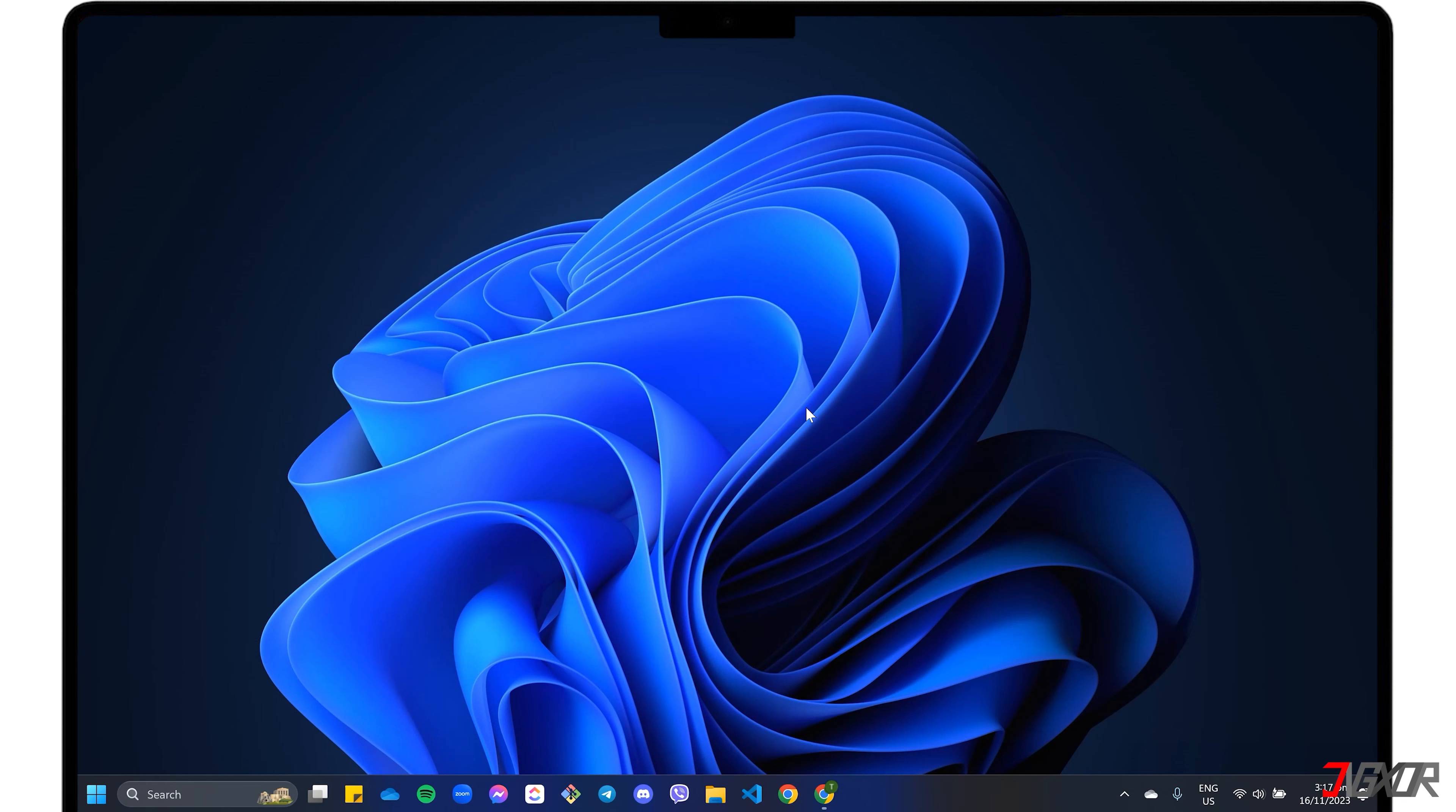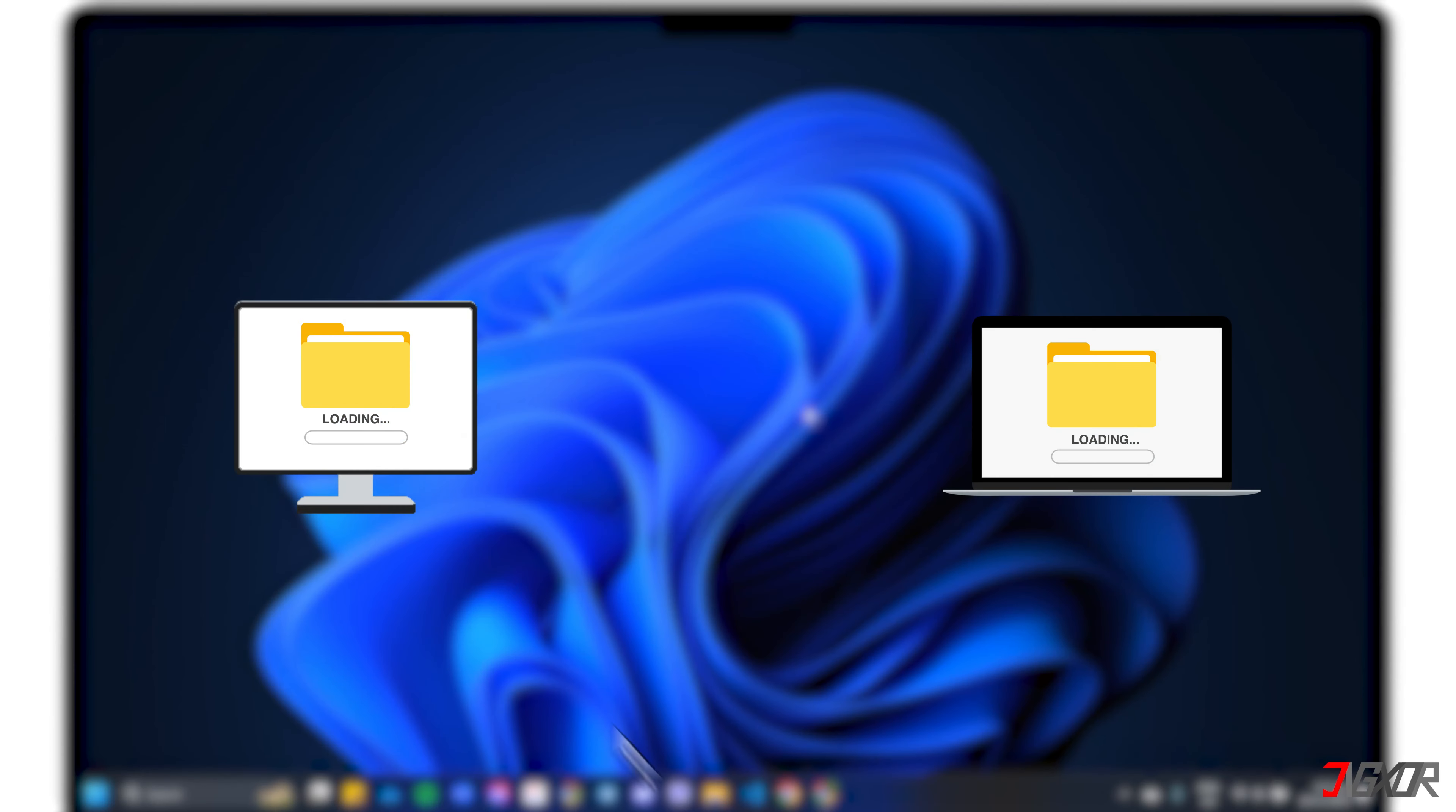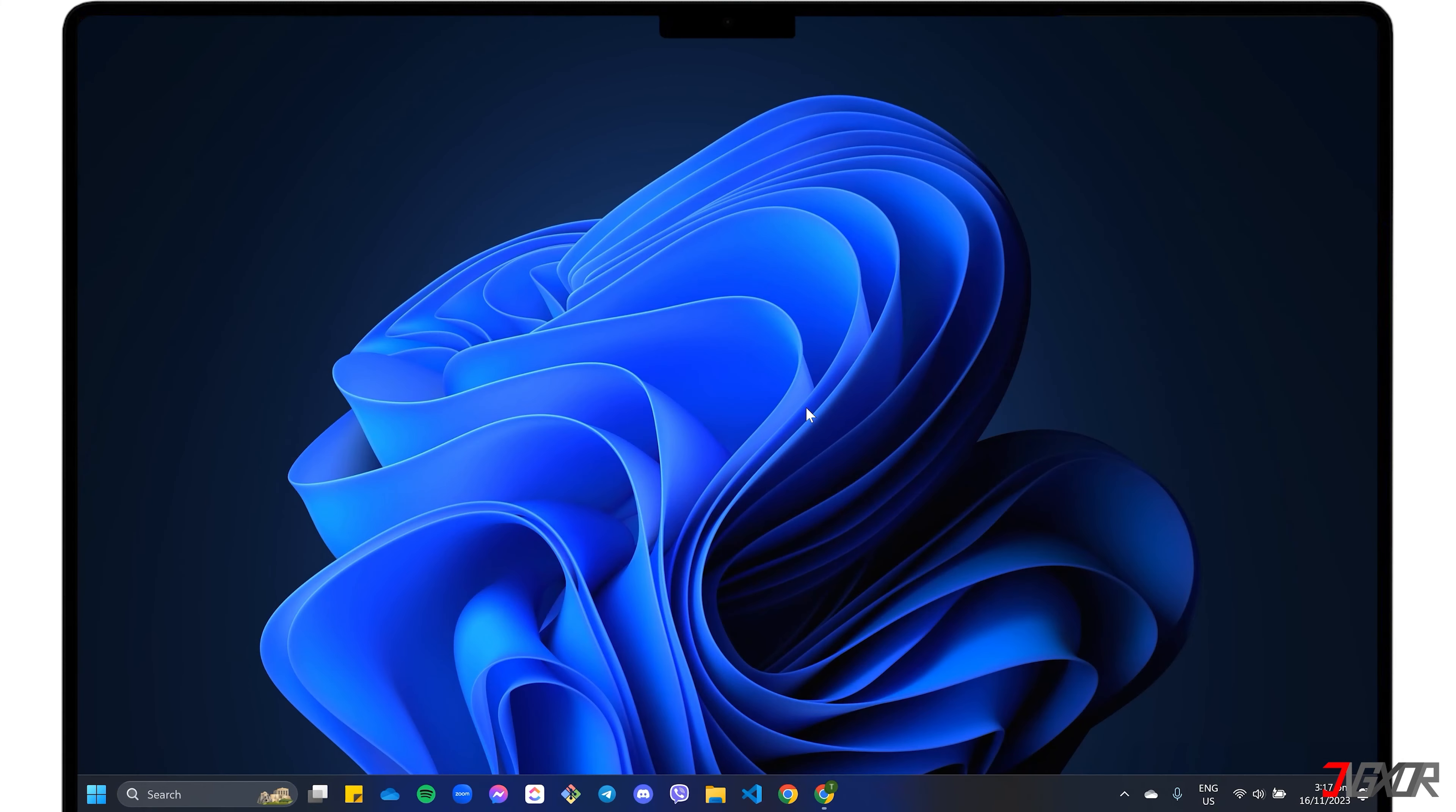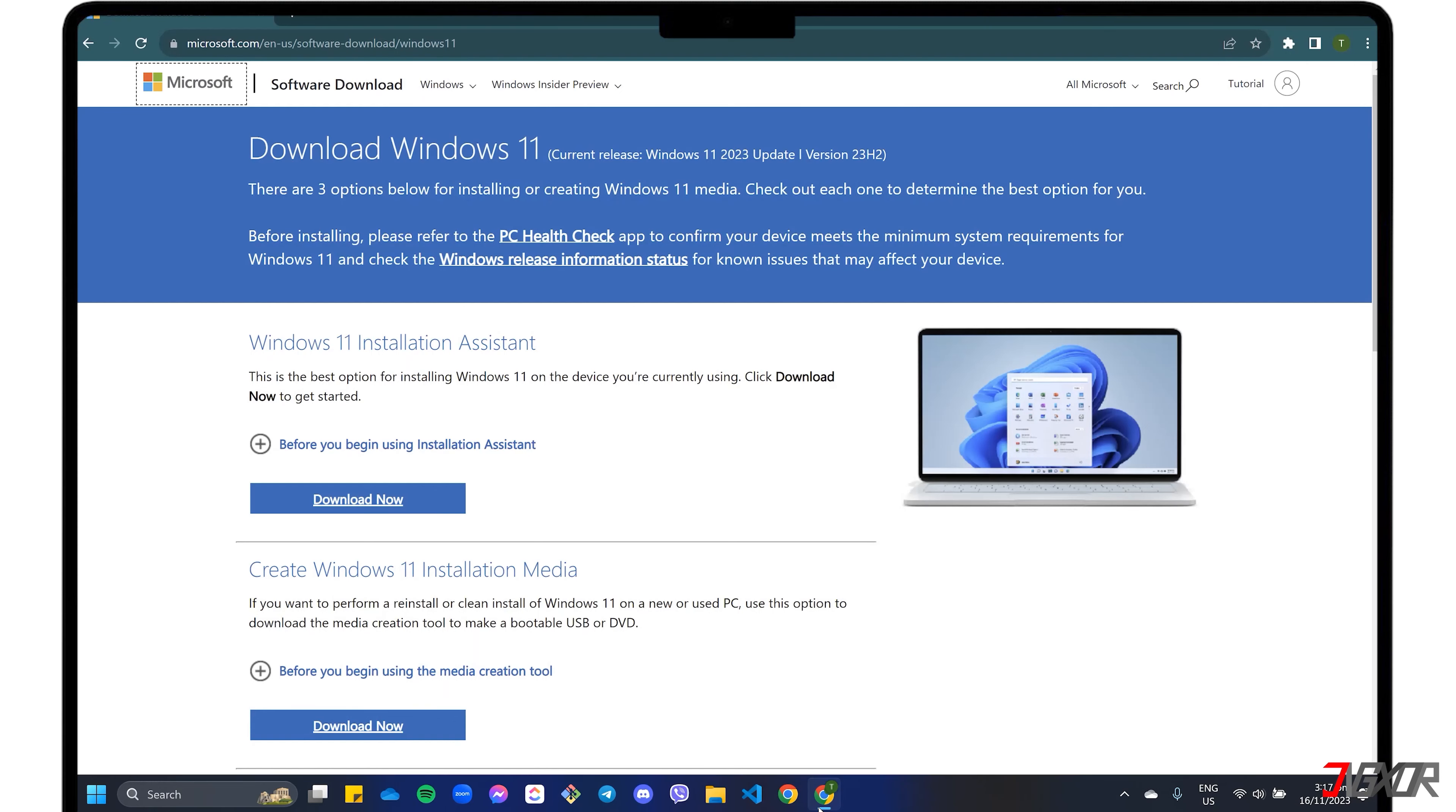Most importantly, your USB must be empty. To avoid data loss, transfer your important files to another location before converting the drive to a bootable device, as the installation will erase all contents.